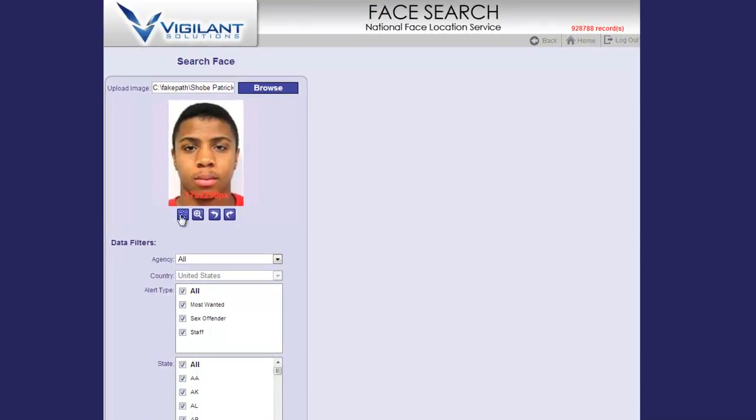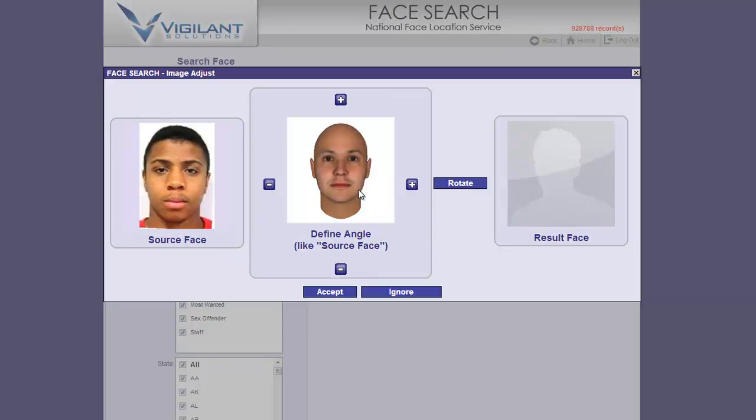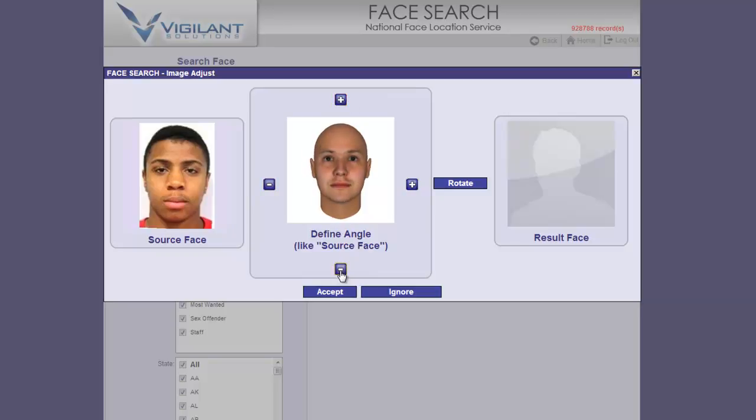If your source image is off-axis in any way, you can easily make adjustments to improve matching performance against controlled images such as those that may be from a GL management system. Simply click on the arrows to orient the model to be similar to the source image. In this case, our source image is very good, so we'll skip this step and ignore.